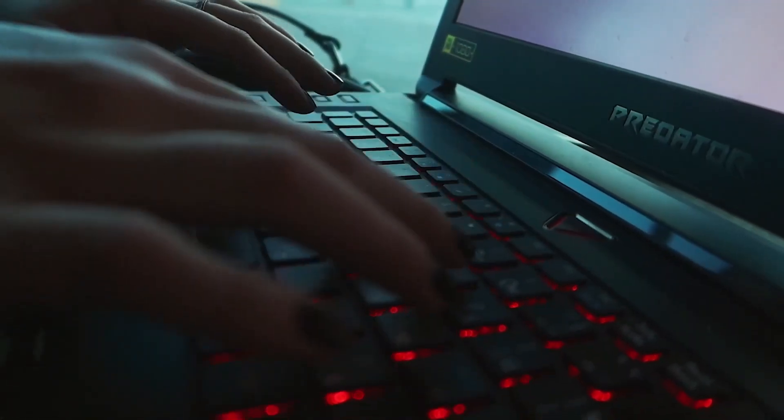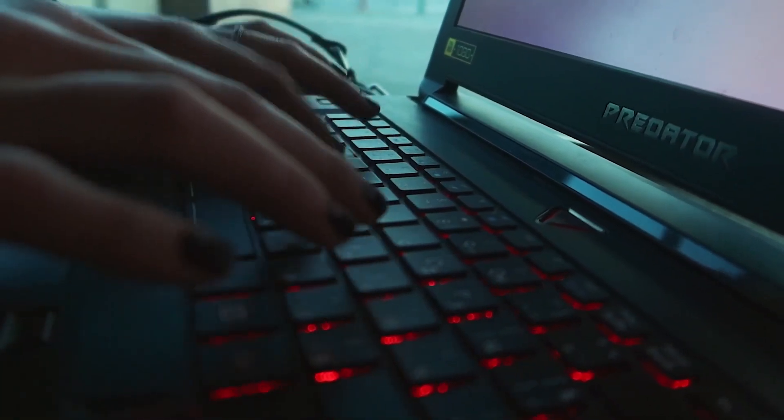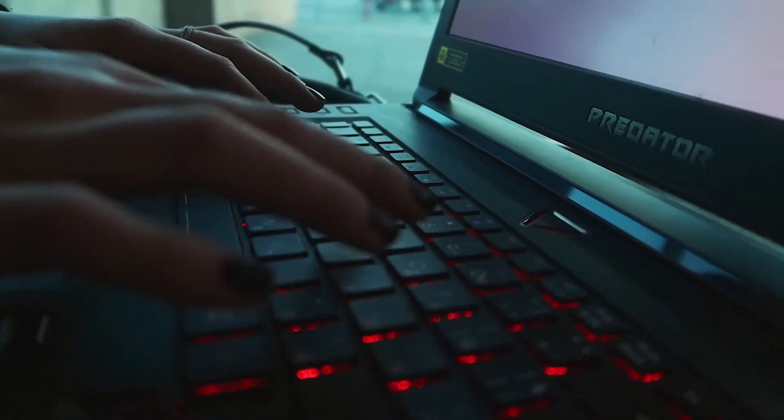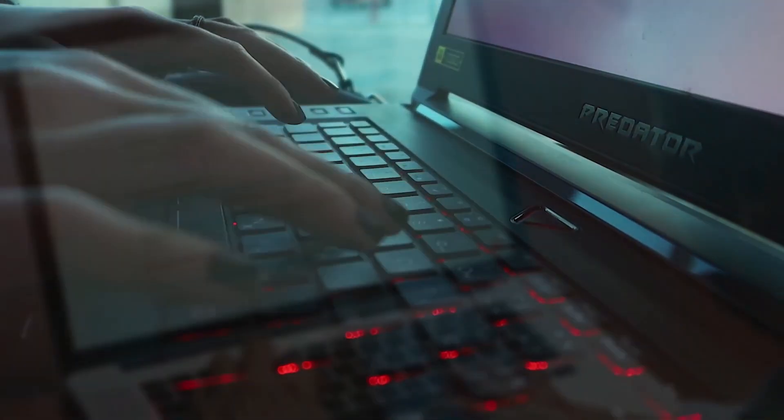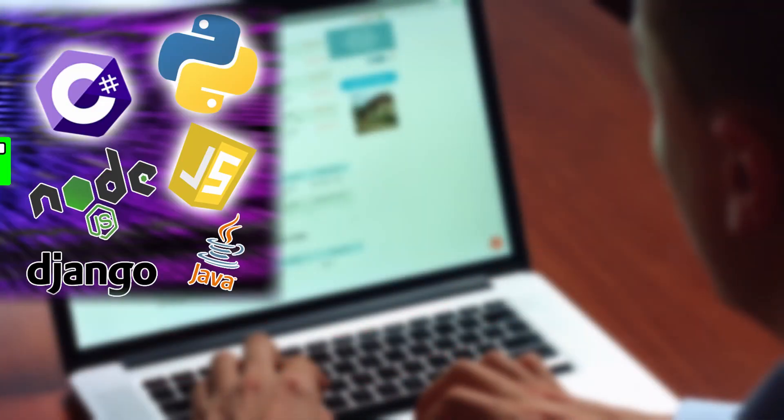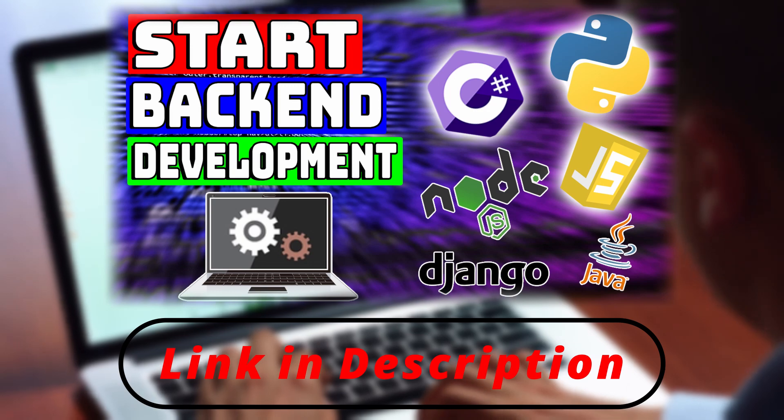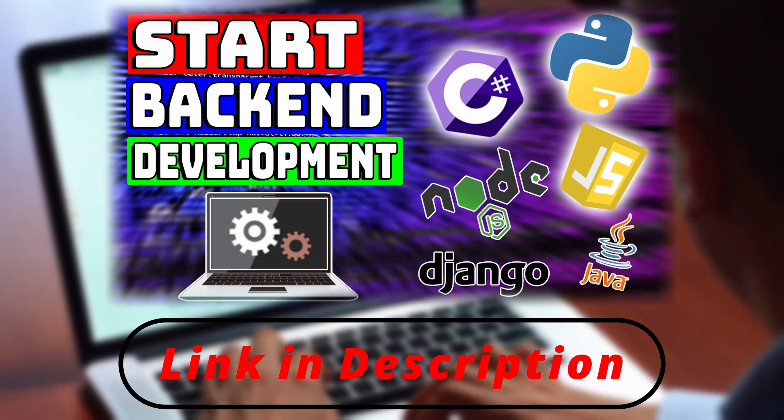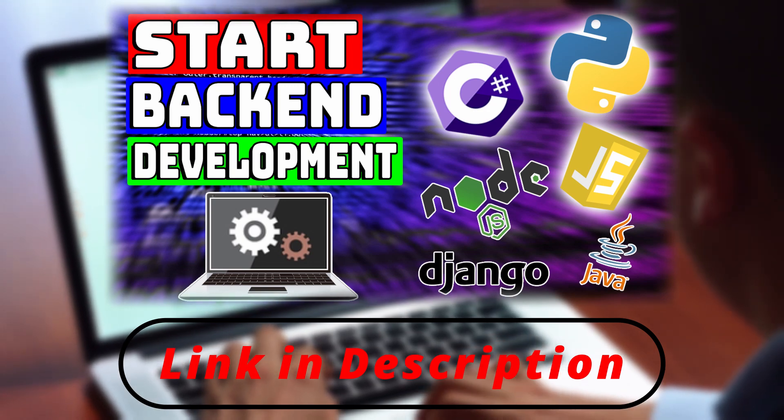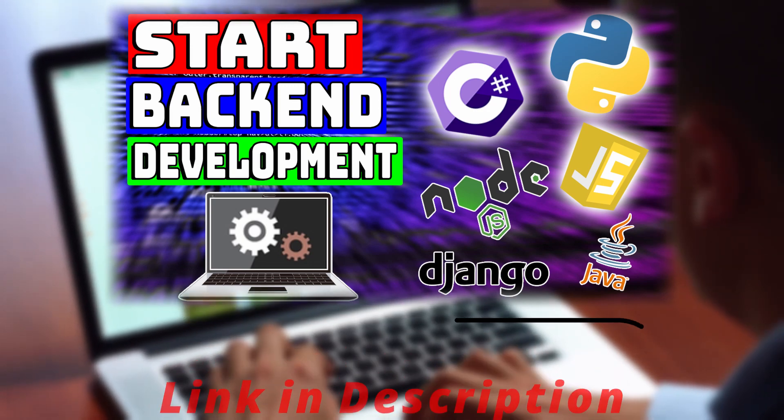Back-end developers use different types of languages, which I won't cover in this tutorial, but I have a detailed video about back-end development. Click the link in the description to visit that video.